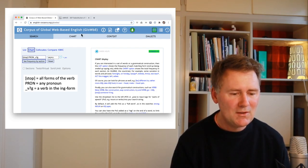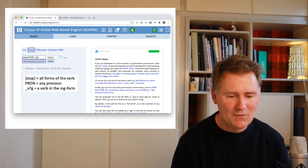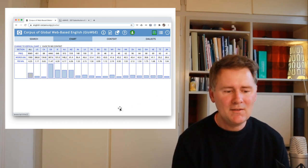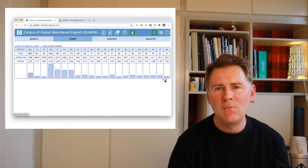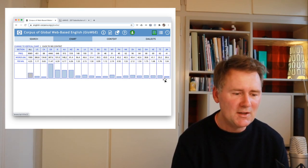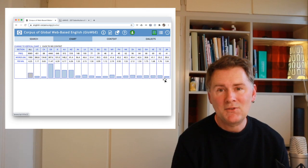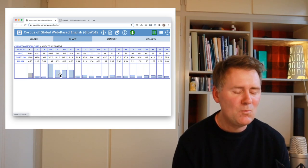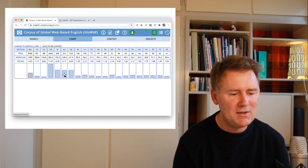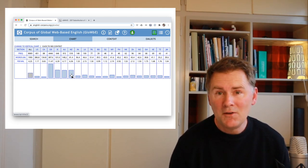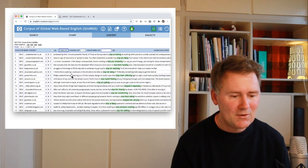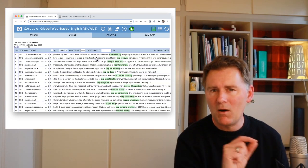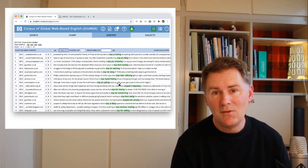This kind of pattern is very infrequent across most varieties of the Globe, including US English and Canadian English. However, it is relatively frequent in British English, and it also occurs in Irish English, Australian English, and New Zealand English. Let's look at a few examples — you can click on one of the bars or go directly to the context tab to see those examples.